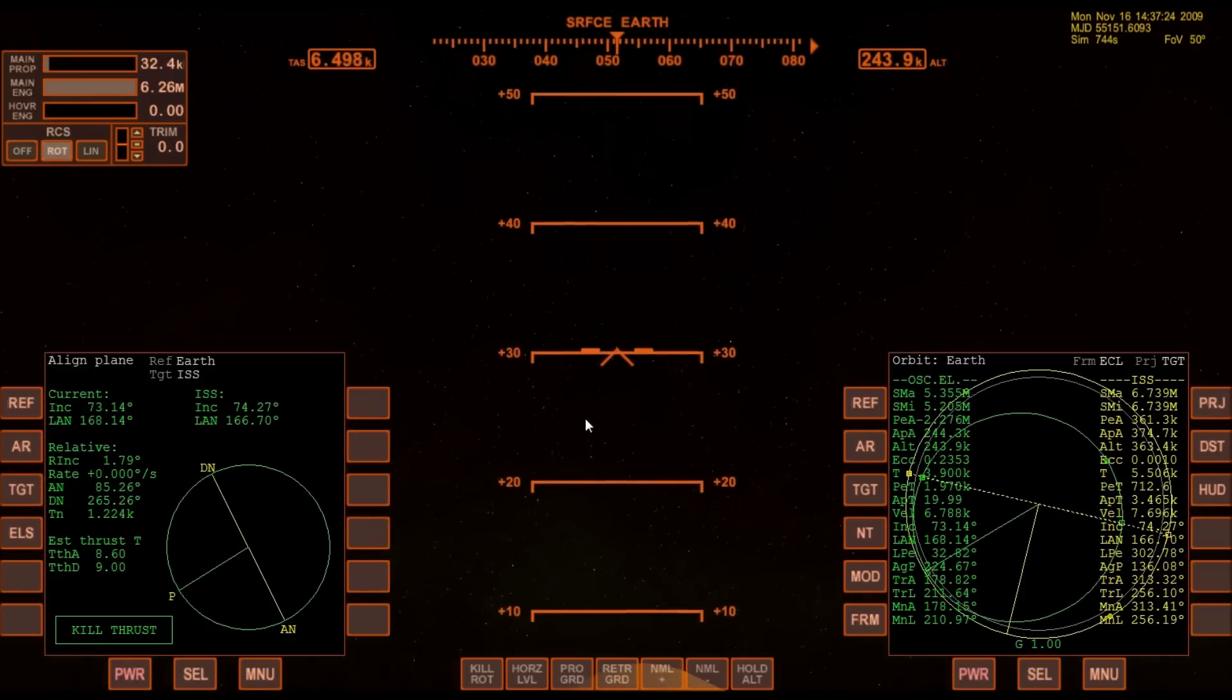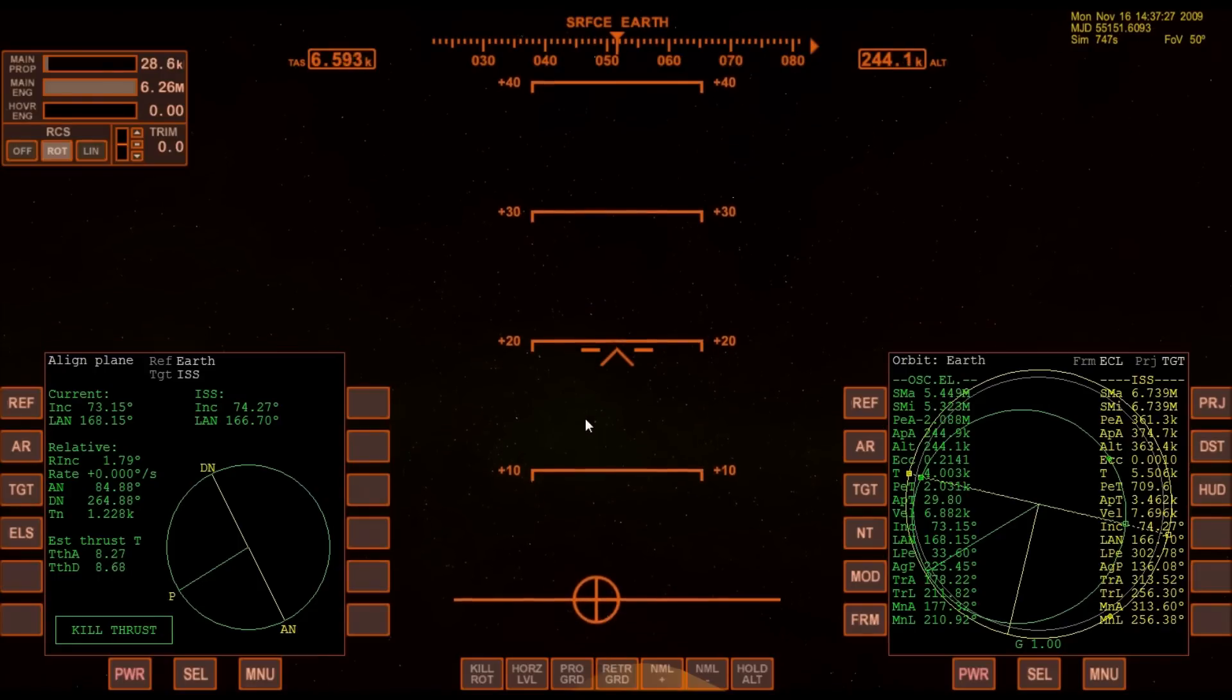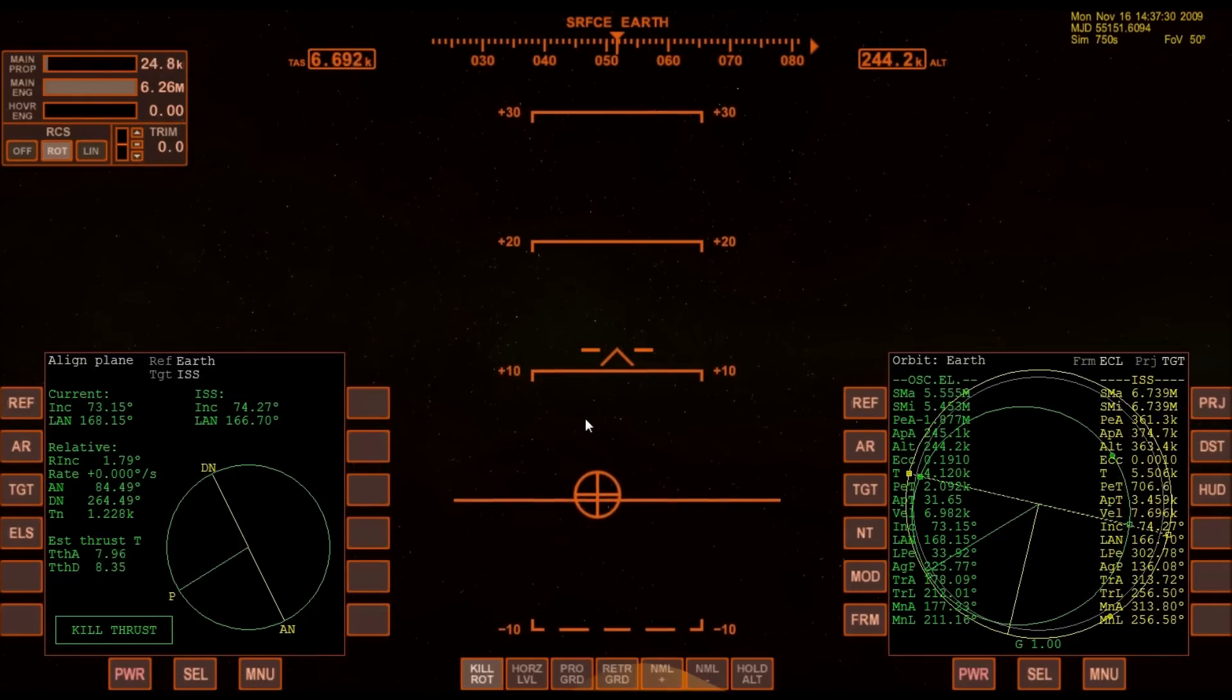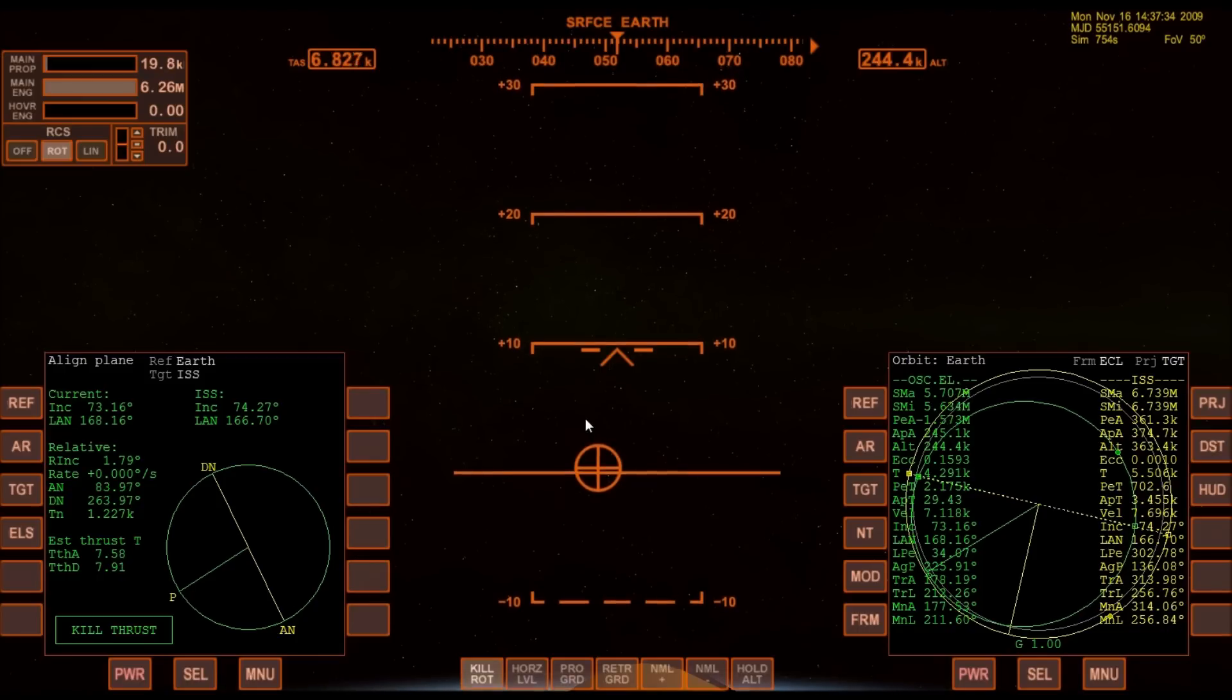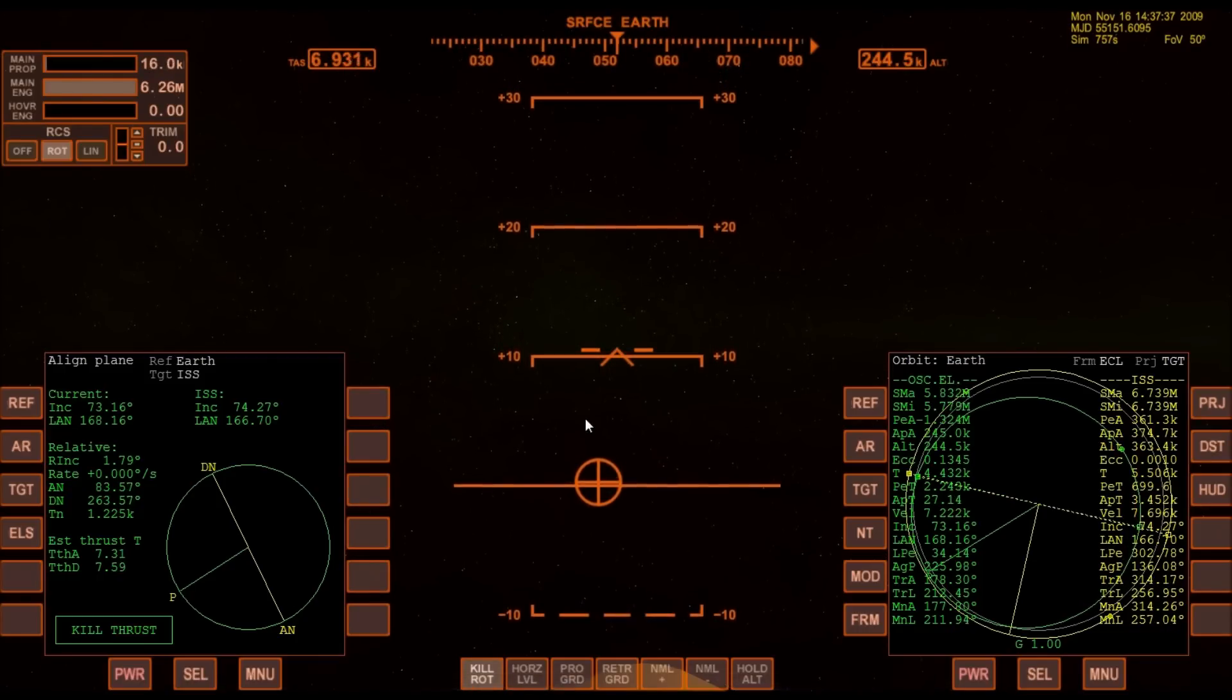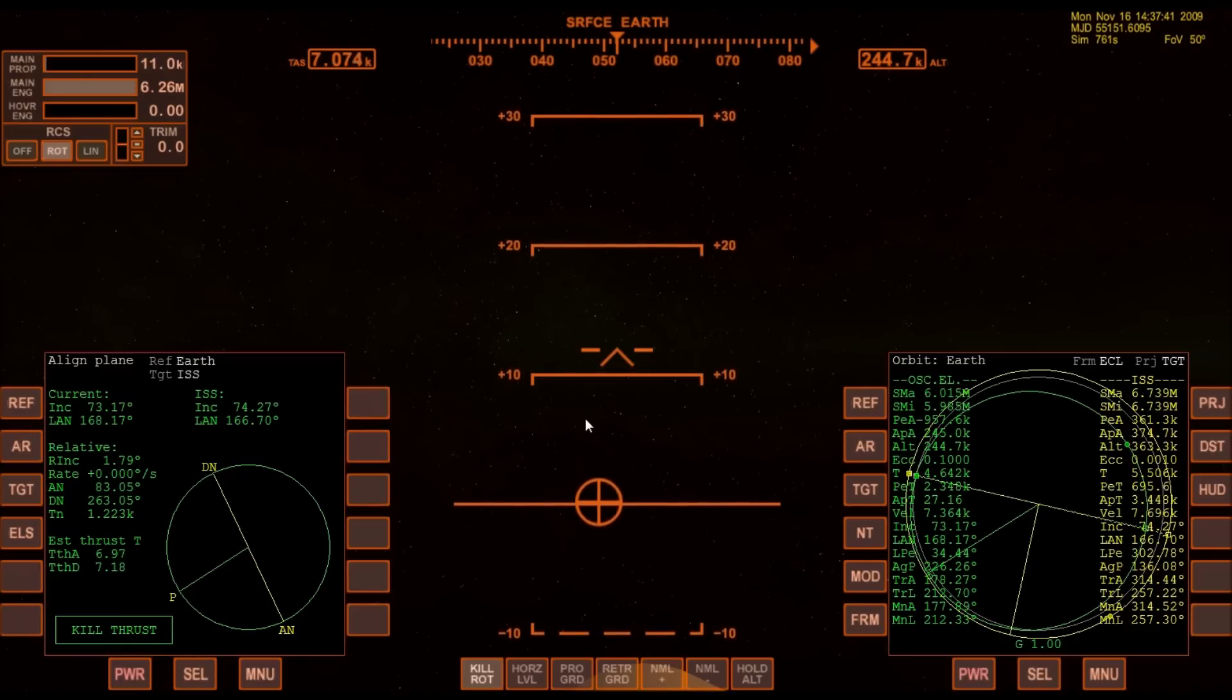View from the external tank camera of external tank separation from Atlantis now in its preliminary orbit. Commander Charlie Hobaugh will now maneuver Atlantis so that cameras can perform photography of the discarded external fuel tank. I might actually make orbit after all.